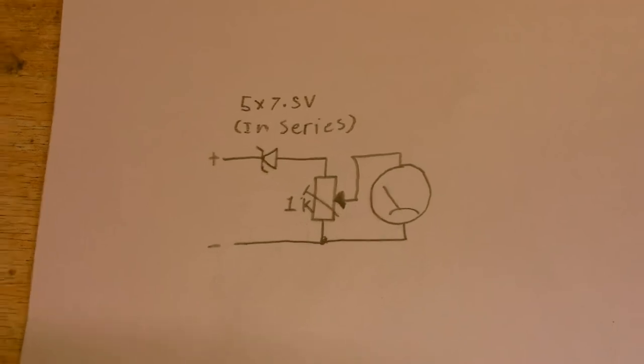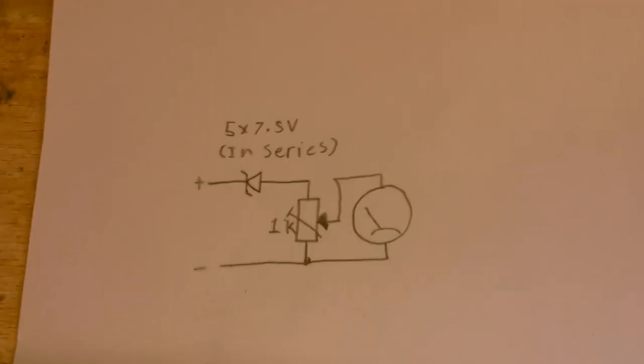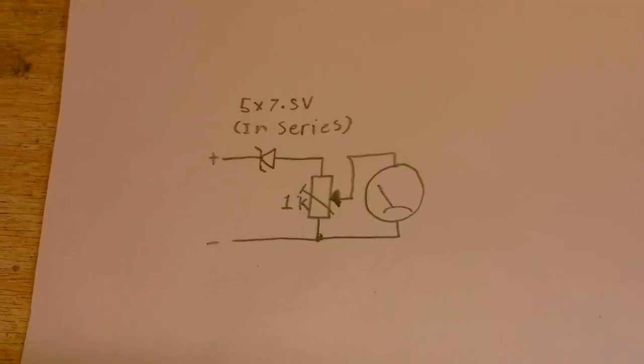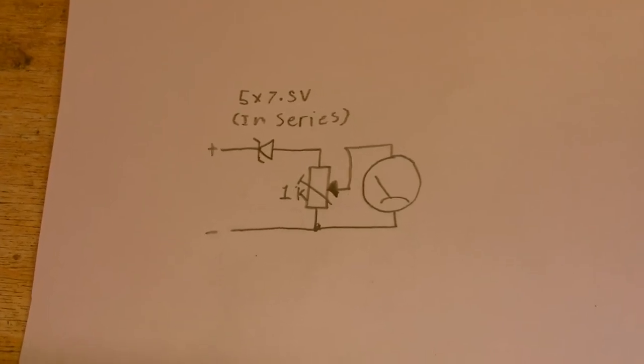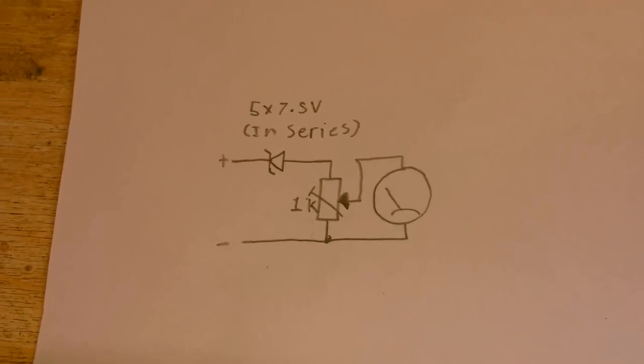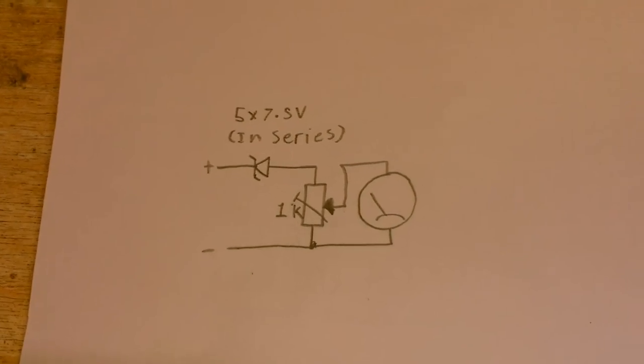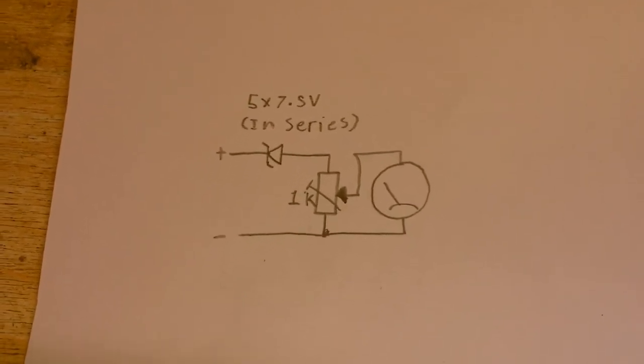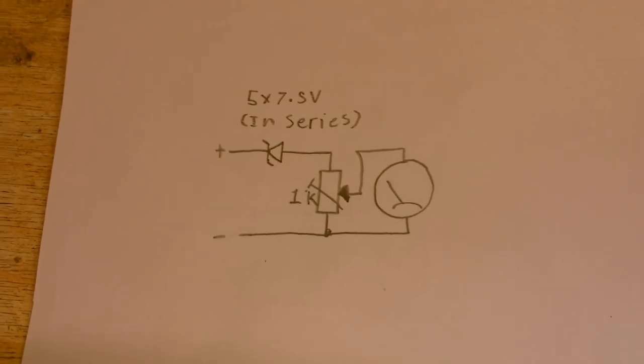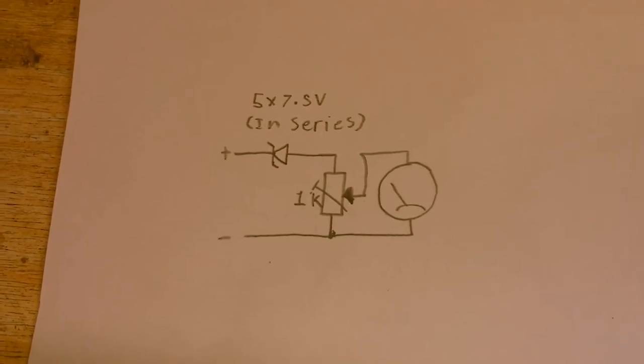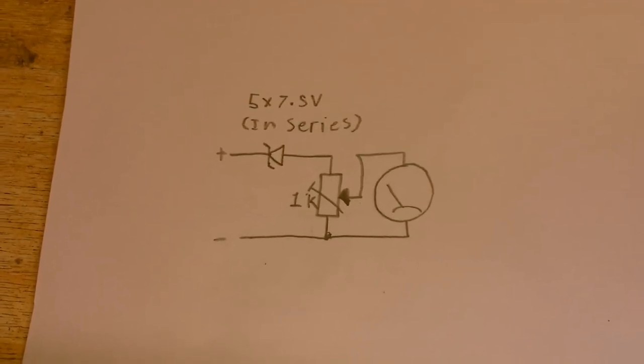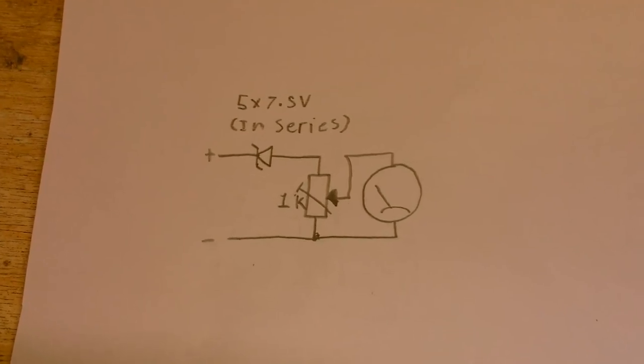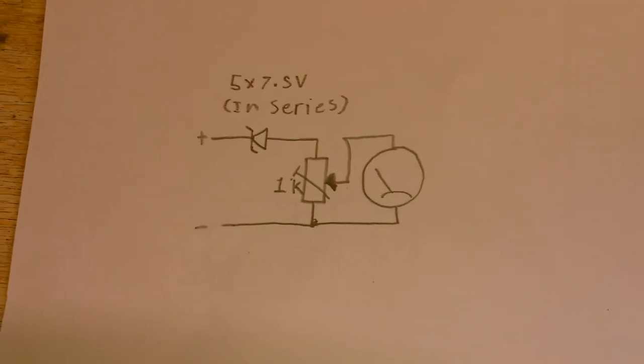And for those of you curious about the final circuit well here it is. Not much has changed apart from the fact that I decided to go with five 7.5 volt Zener diodes in series that seems to work a little better and I've calibrated the meter properly and yeah I've been out and tested that and it seems to work pretty well so I guess that's it for now so until next time goodbye.